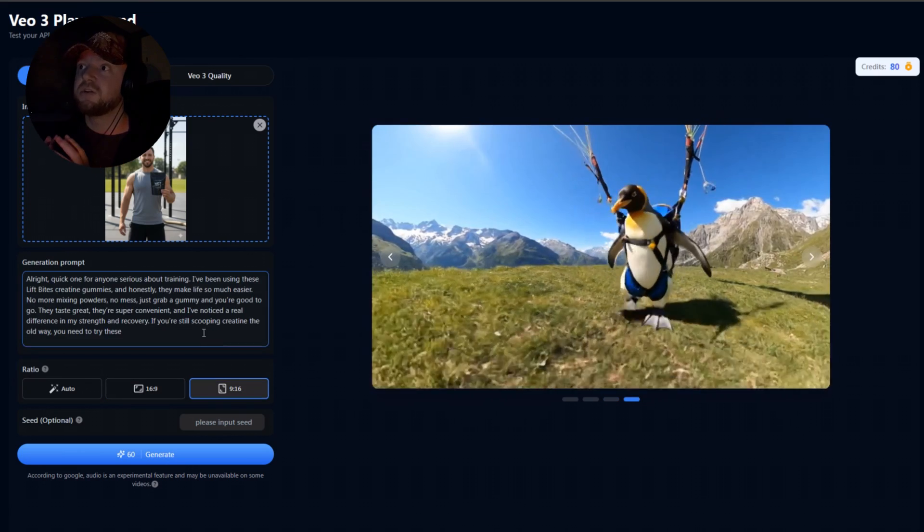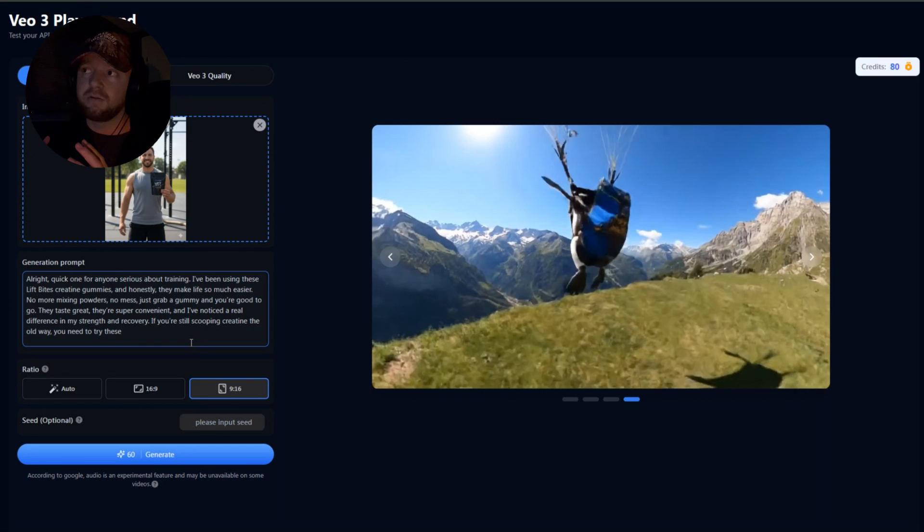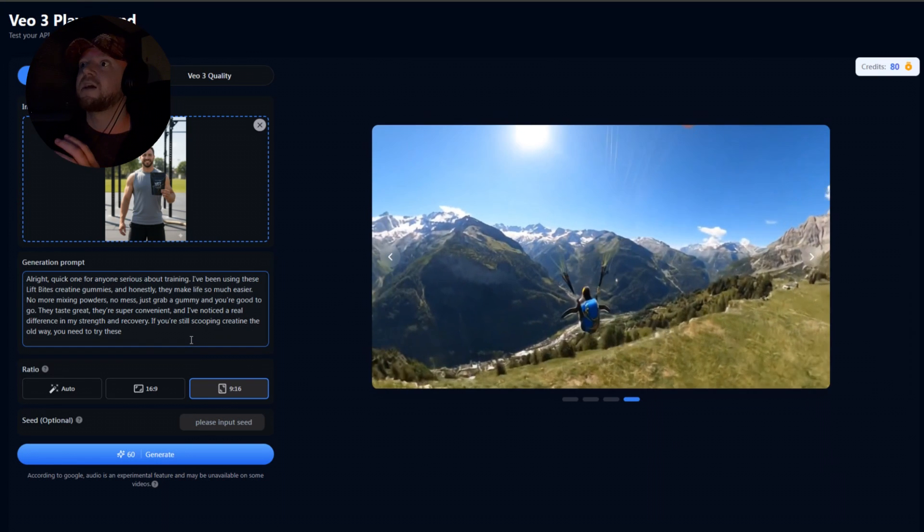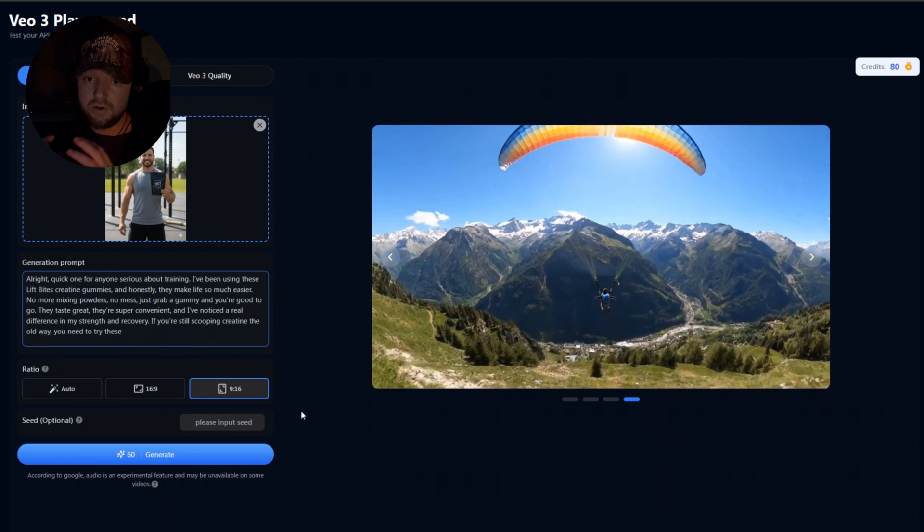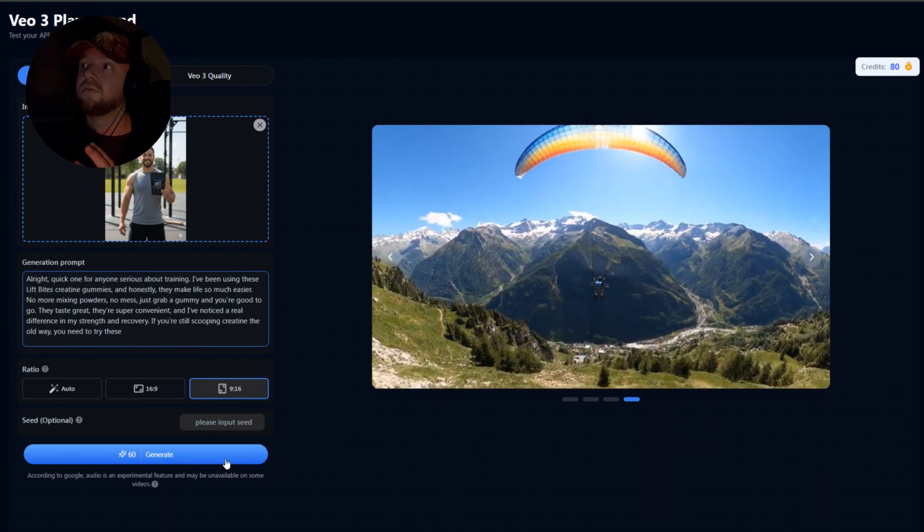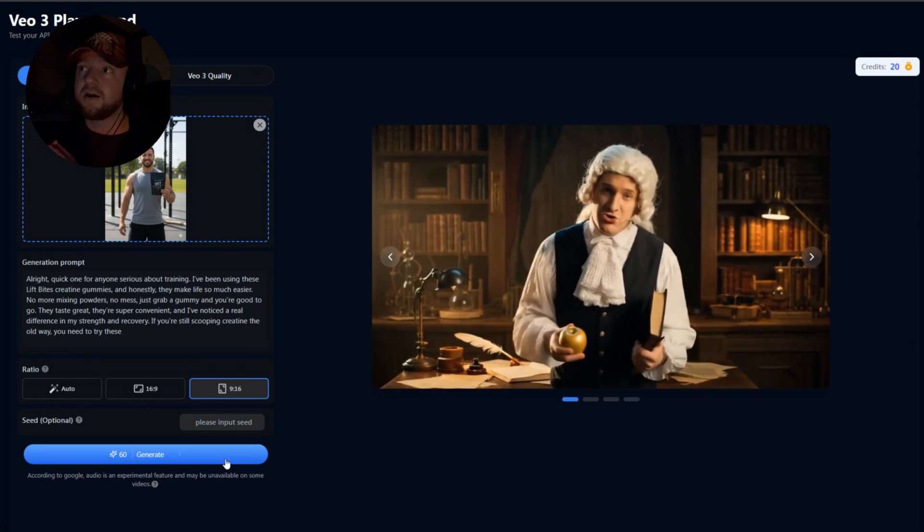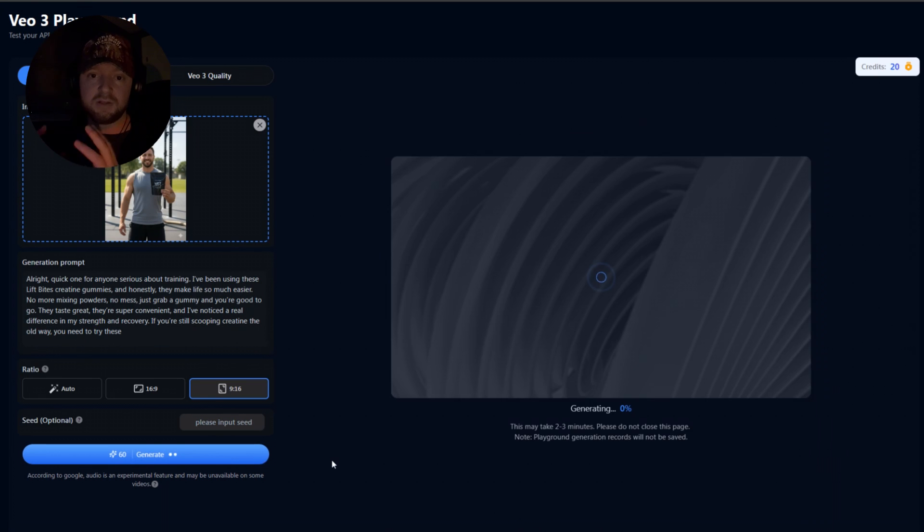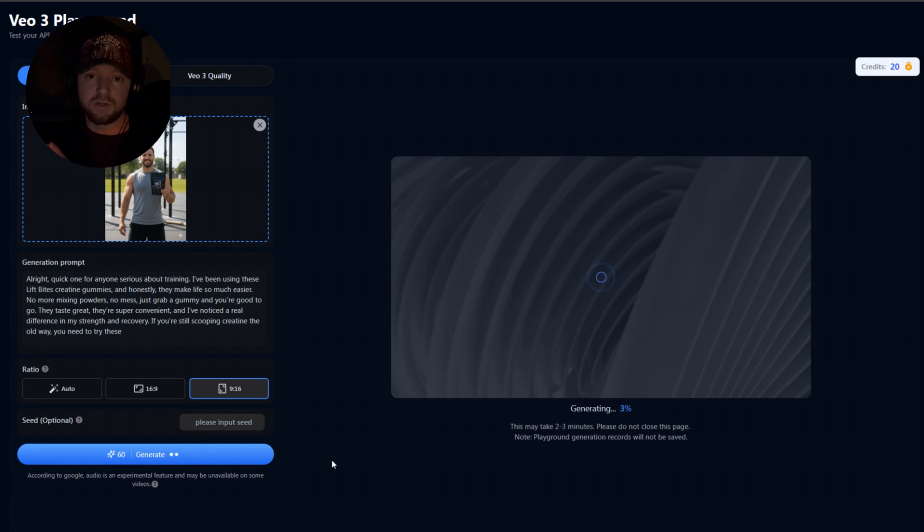And that's going to actually tell Kling.ai to render our character to say the particular speech. So what this does too, unlike normal Google Veo 3, it's actually going to render in 9:16. So you can't do this on Google Veo 3, only on Kling.ai. So this is even better and I even believe this is more cost effective as well. So let's go ahead and render this and see what it looks like.